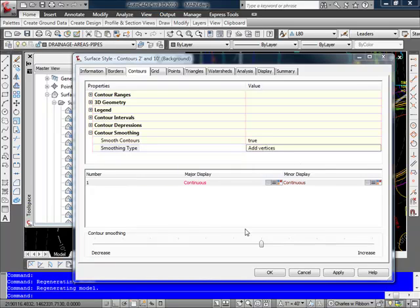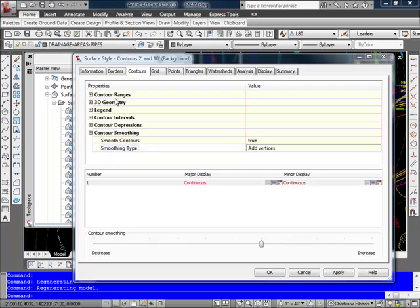The display settings in this area are for you to set up particular layers and colors for your contour ranges if you had set those up above, but we aren't using any. This is not where we set our line type, color, and layer. We'll do all that in just a moment for the contours.